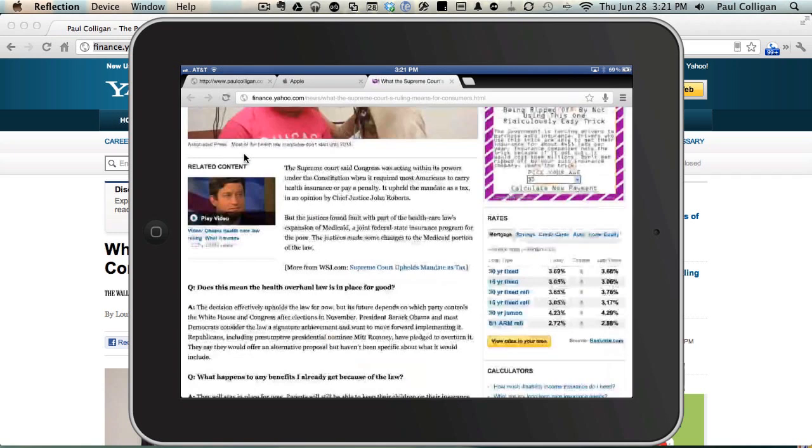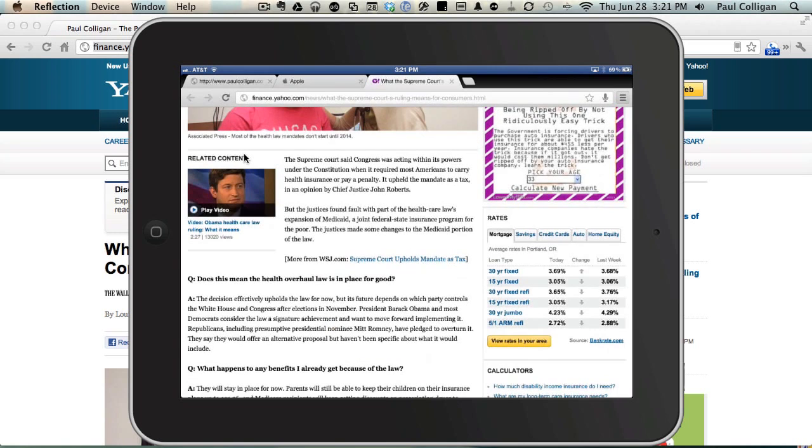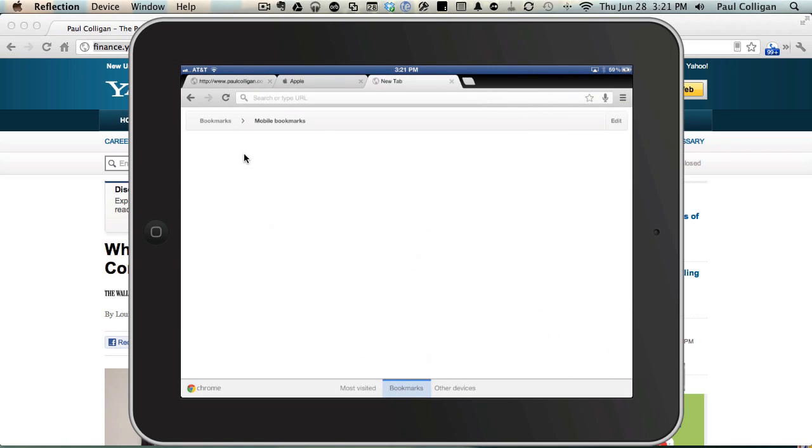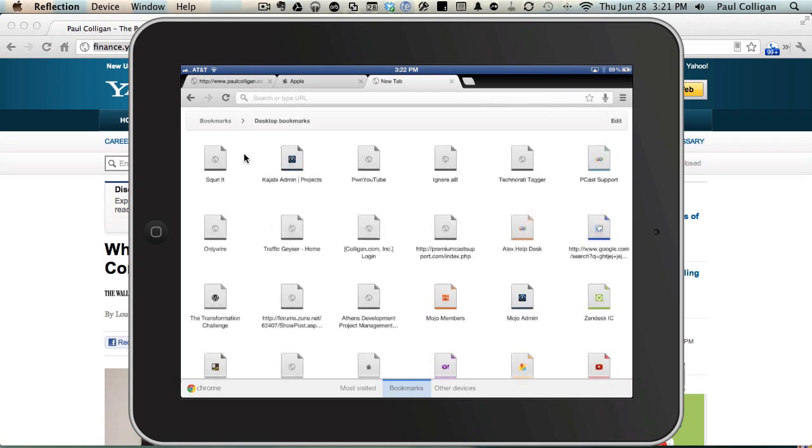One thing that's kind of interesting, you'll notice that we have bookmarks and the bookmarks are synced across all the devices. So right now we've got mobile bookmarks. I haven't put any on here yet, but if we go back to the desktop bookmarks, these are all the ones on my desktop running right now.